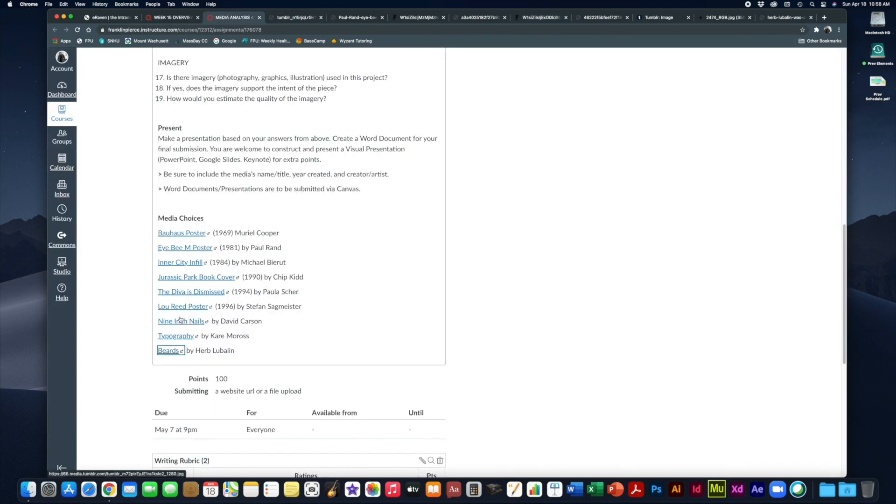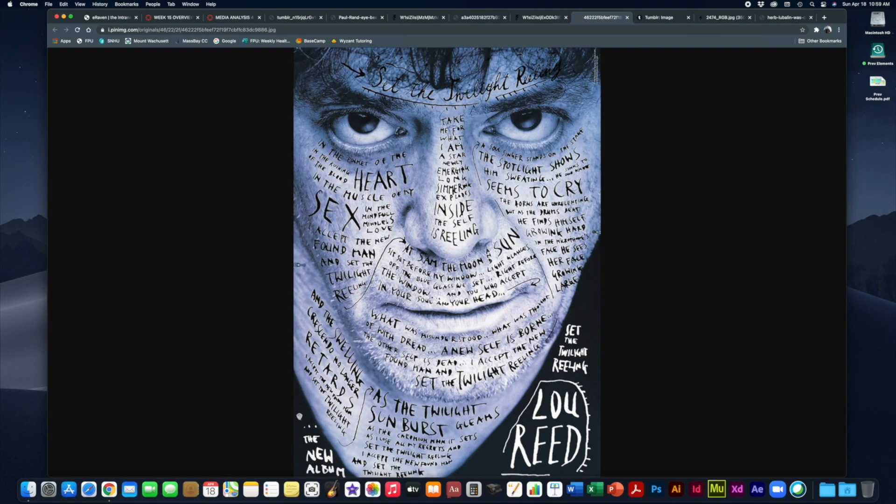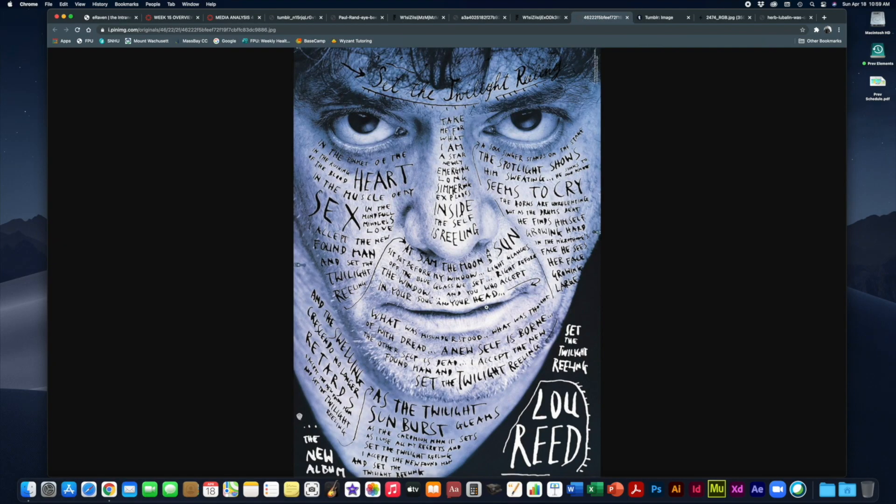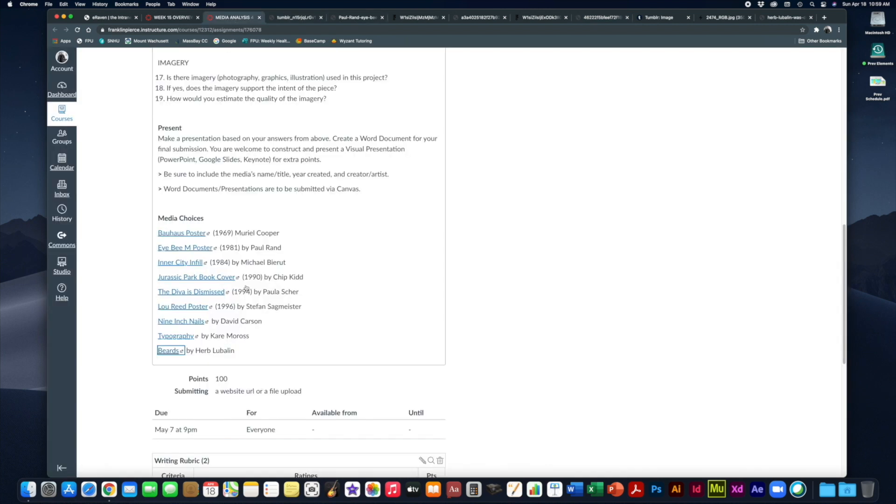Next you could choose the Lou Reed poster by Stefan Sagmeister from 1996. So Lou Reed, the musician, commissioned Sagmeister to do this for him. This is a poster promoting a new album that Lou Reed was coming out with at the time.